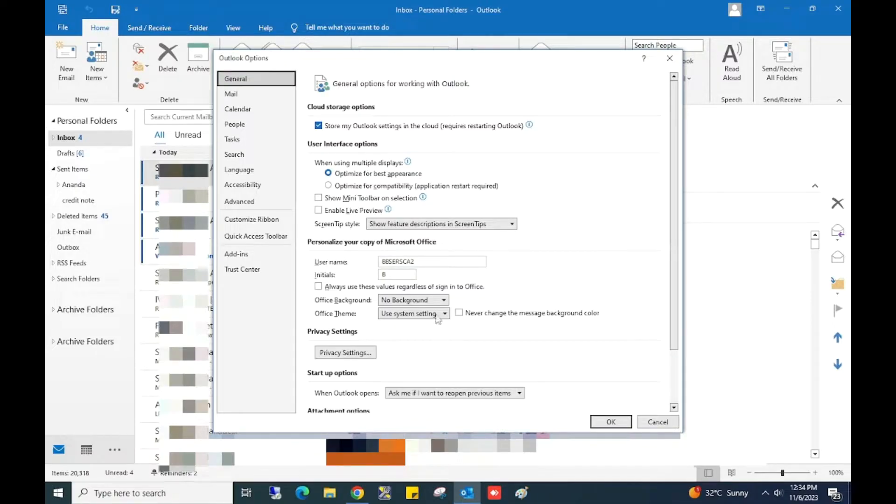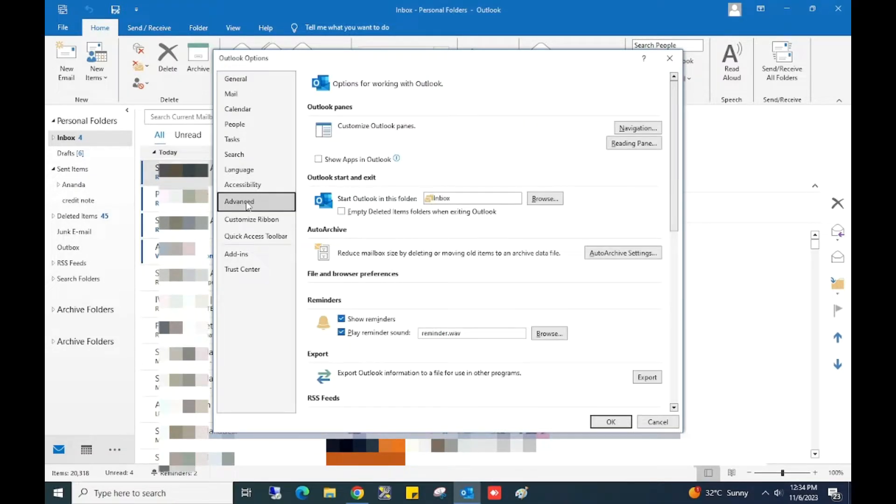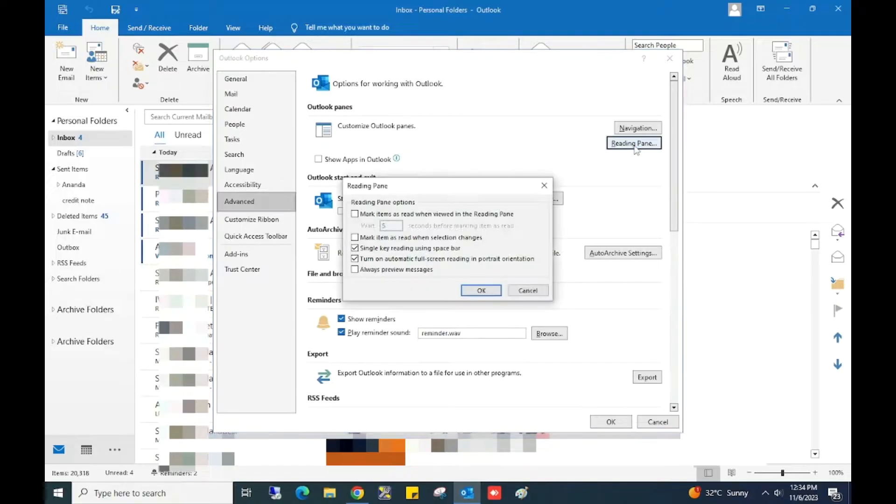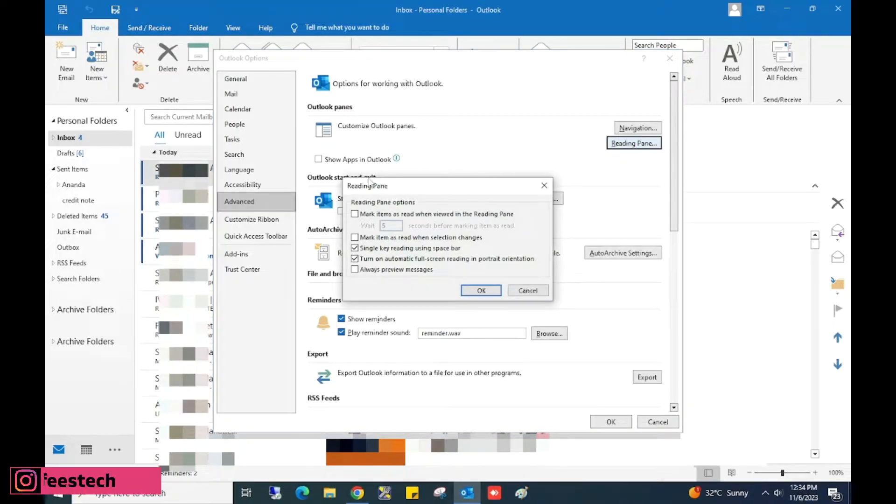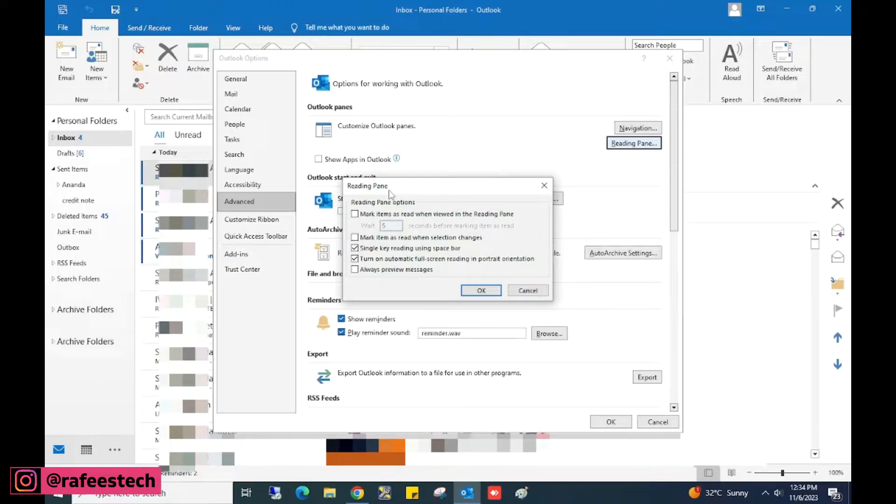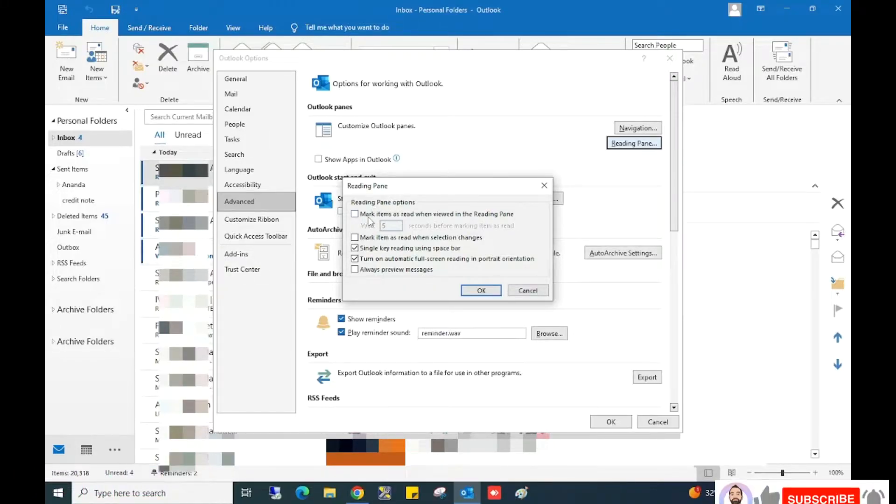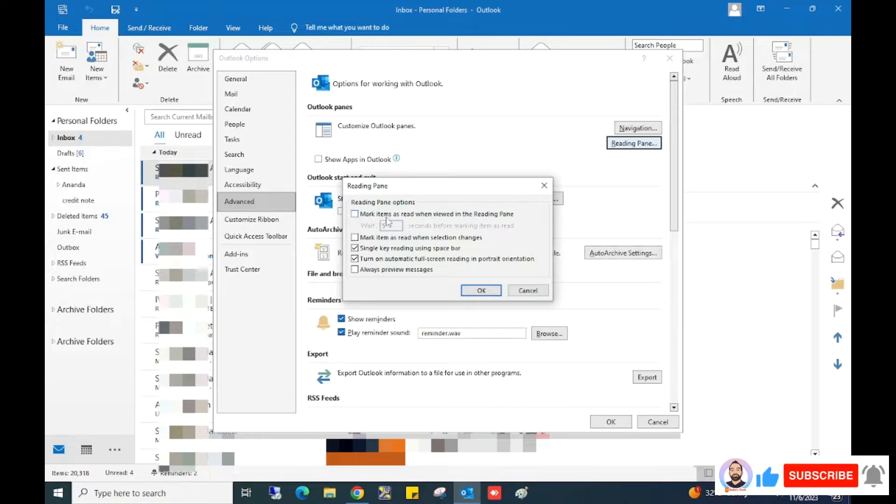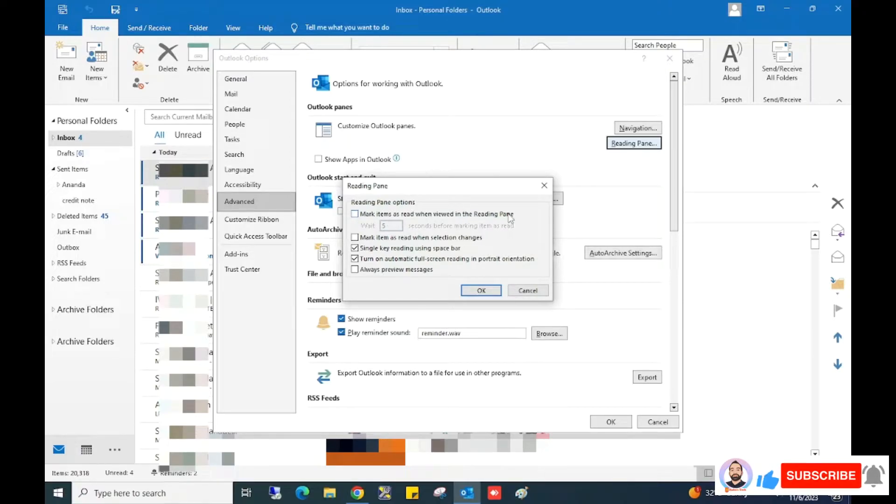Here, click on Advanced, and then click on Reading Pane under Outlook Panes. This will open Reading Pane settings. Here, just tick 'Mark item as read when viewed in the reading pane.'